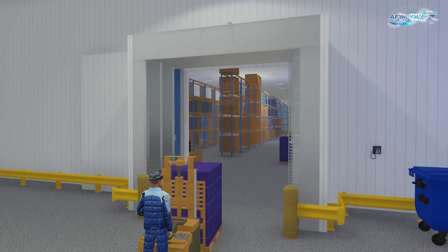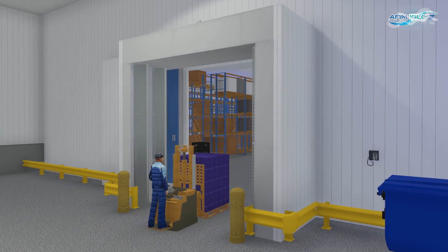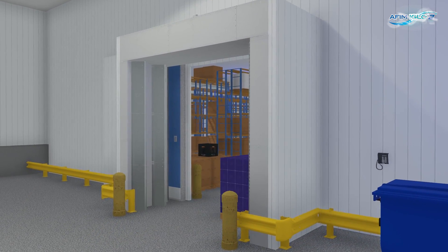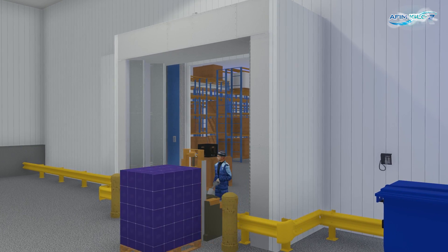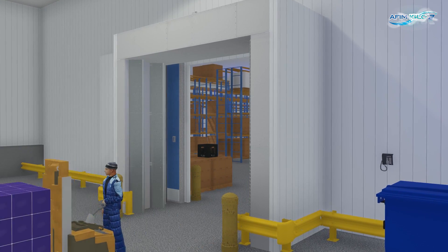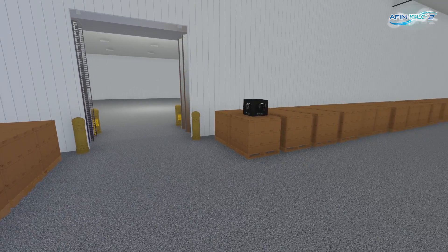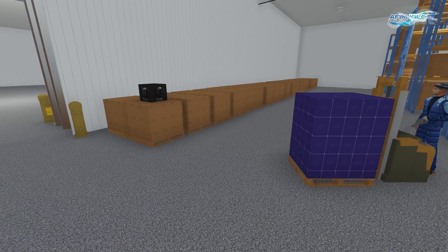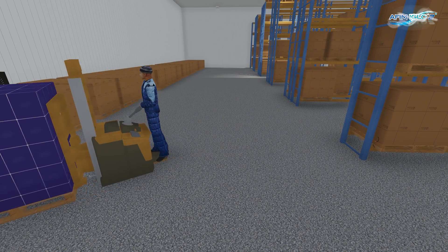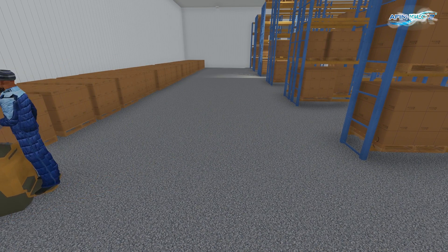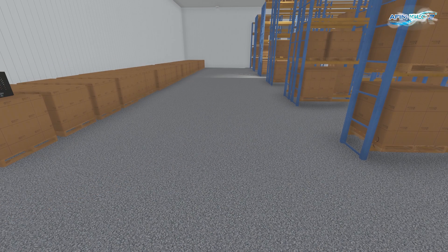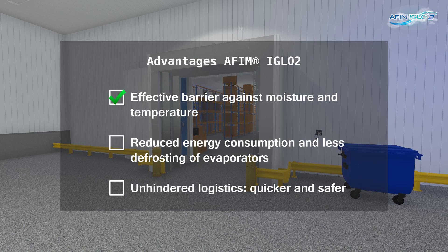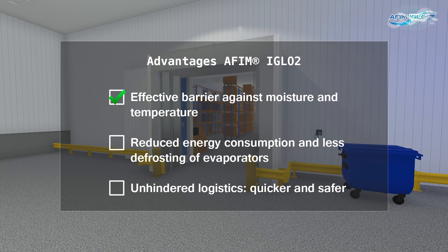The iGlo 2 creates free passage for transport. This not only speeds up internal transport, but also improves safety. The clean floor eliminates the risk of collision damage due to slipperiness and makes work in the cold storage more comfortable. The iGlo 2 offers an effective moisture and climate zone barrier for cold stores.